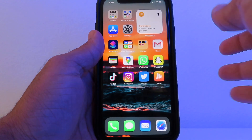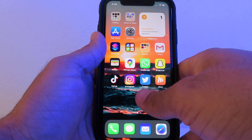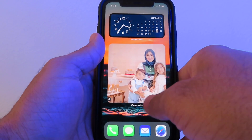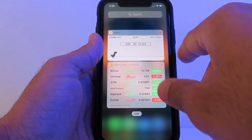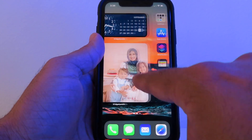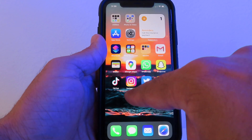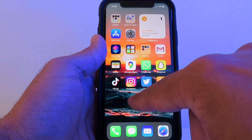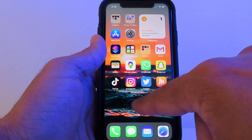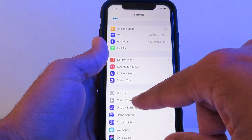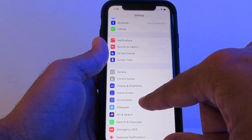Welcome to my channel! Hey guys, iOS 14 is here, so let's go ahead and show you some of the cool iOS 14 updates. First, you have to go to your Settings.